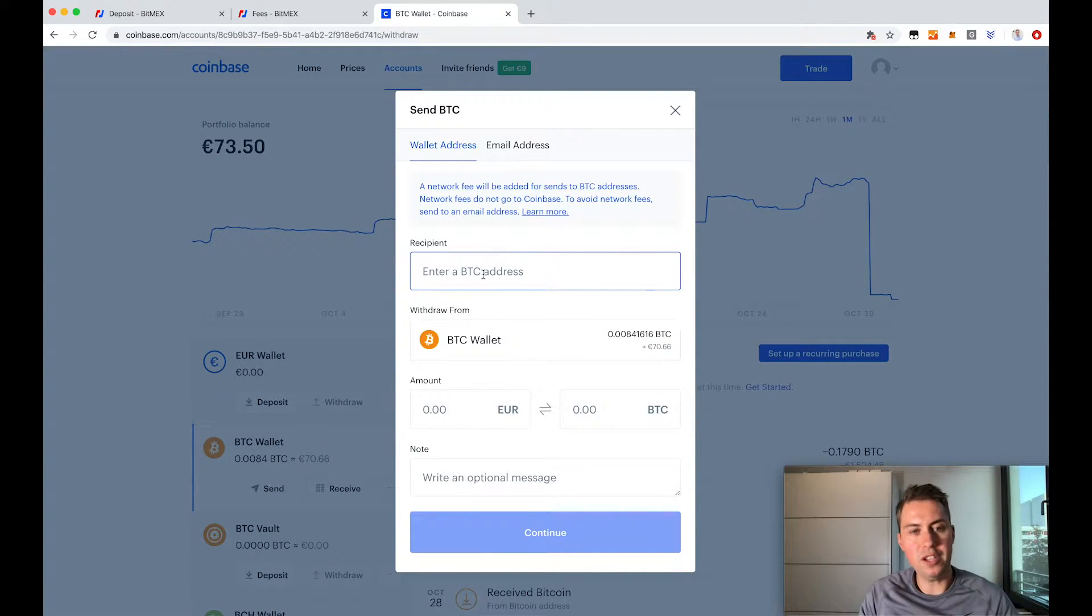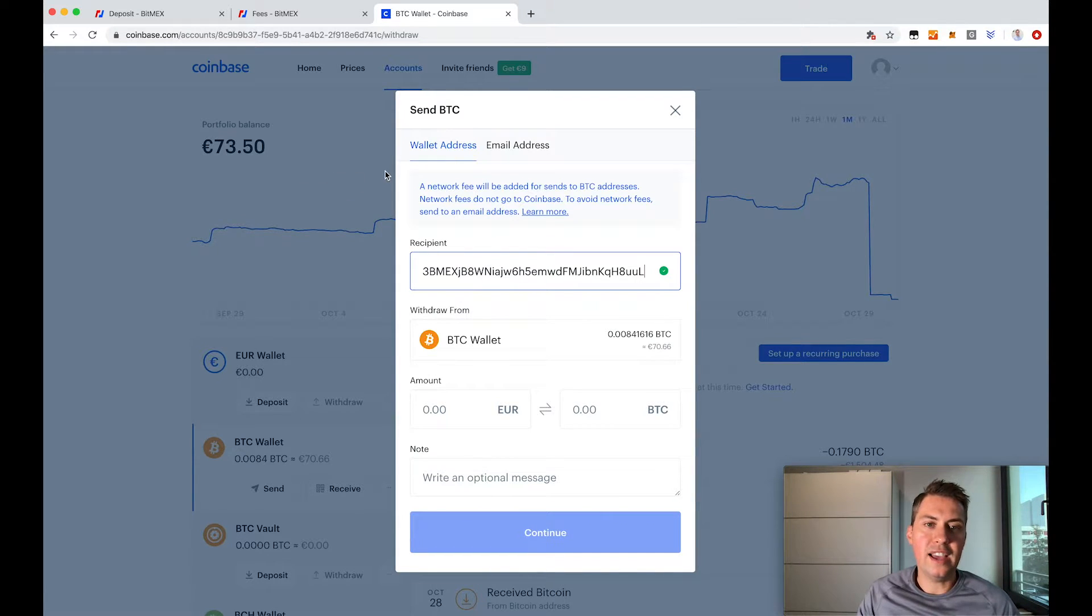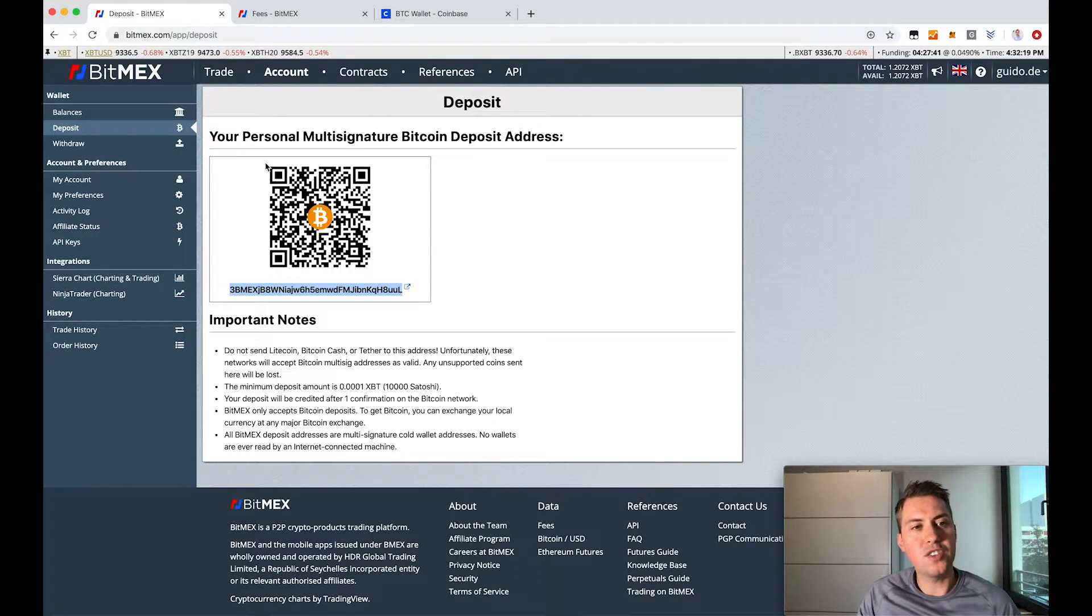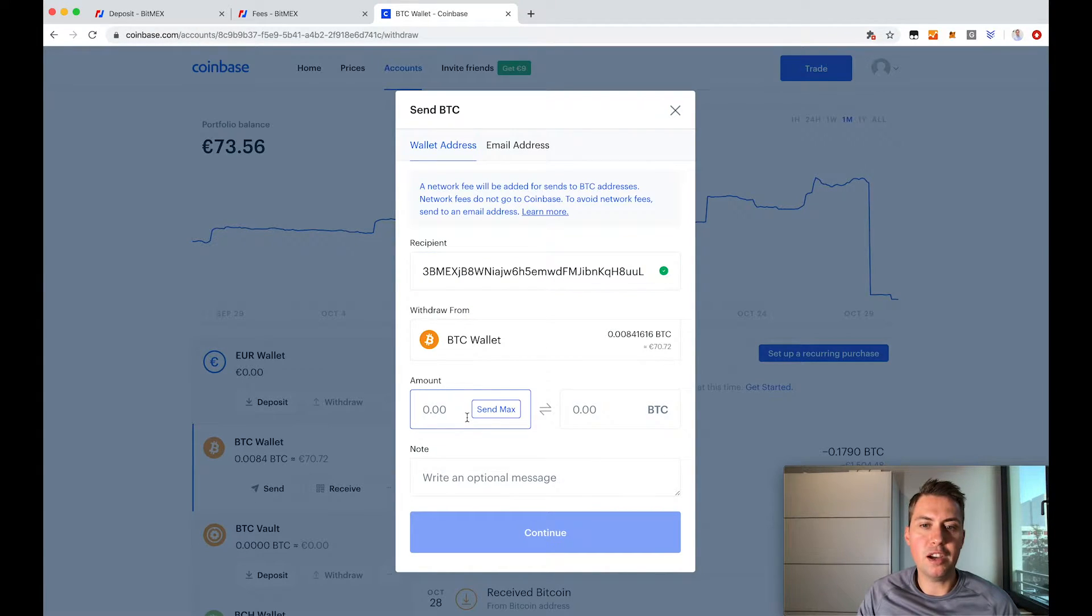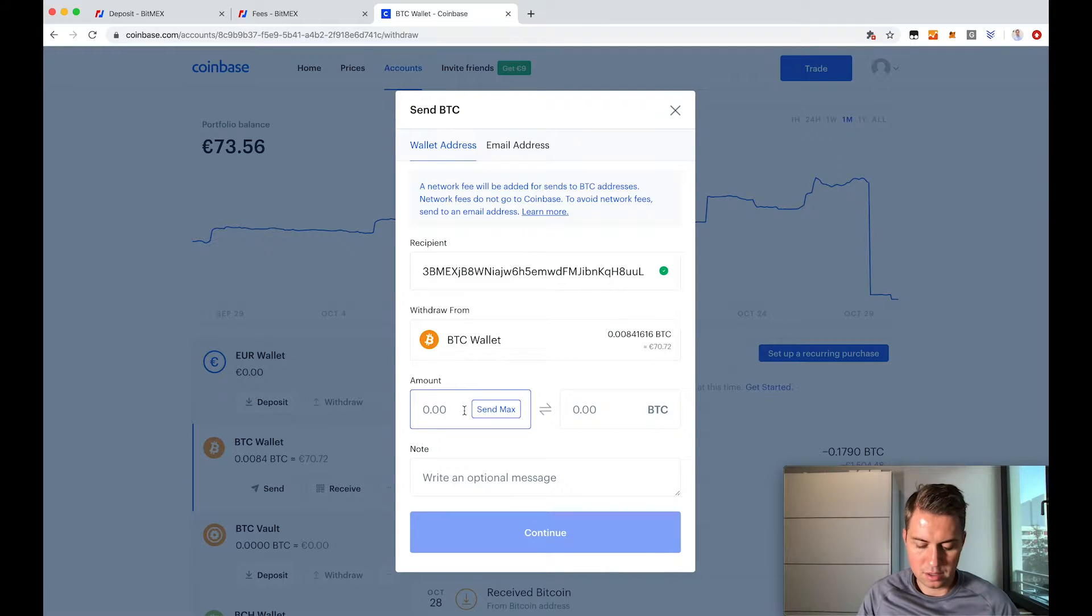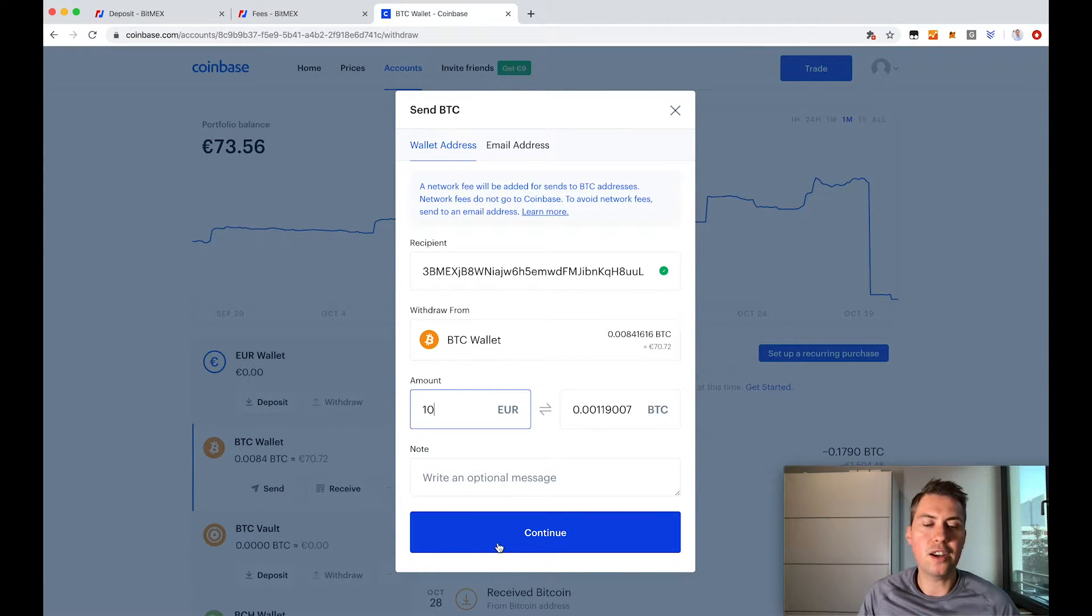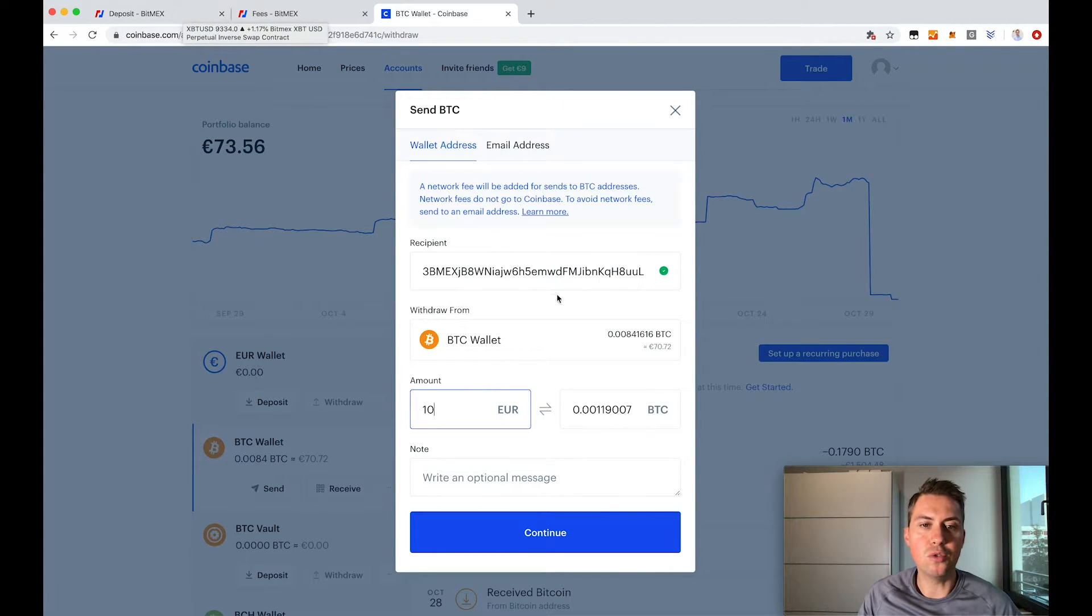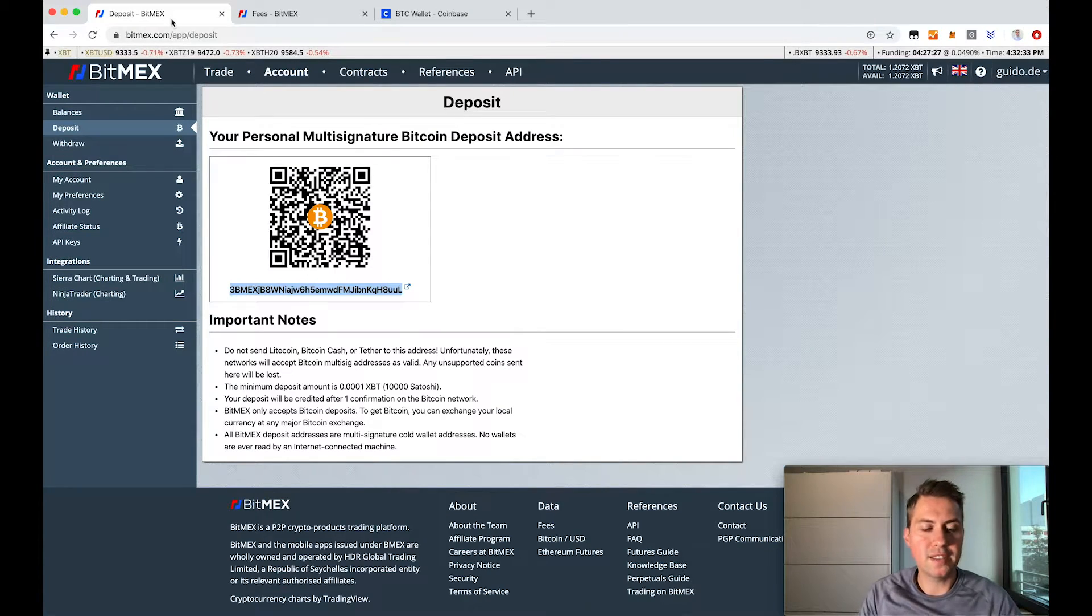Then you enter your address that we saw on BitMEX and then you just type in how much you want to send, like 10 euros. Then you click continue and your Bitcoin will be sent to BitMEX.